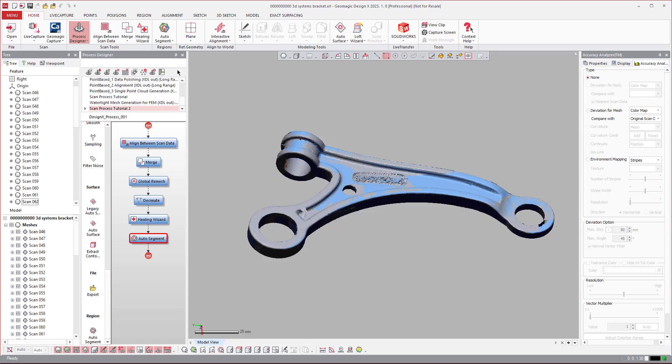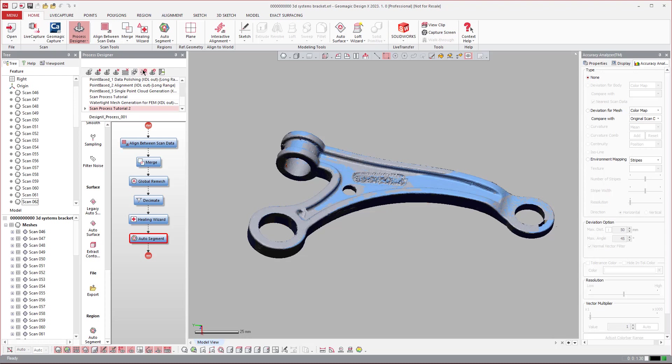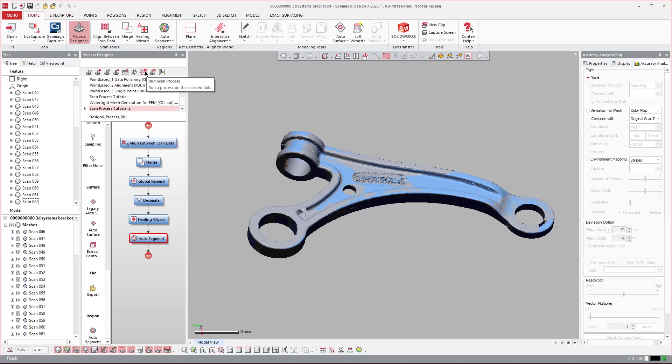And you see there's lots of icons in here where you can go ahead and exit the process designer, run it from here if you want to. Run batch process. I'll jump over to the batch process instead.